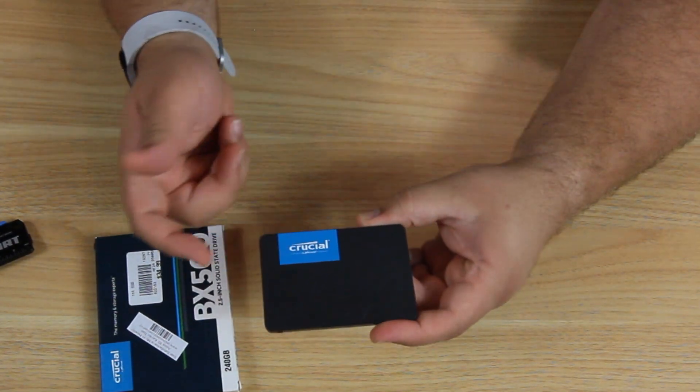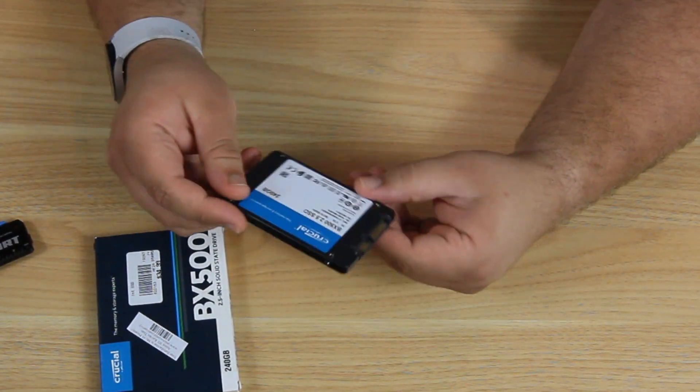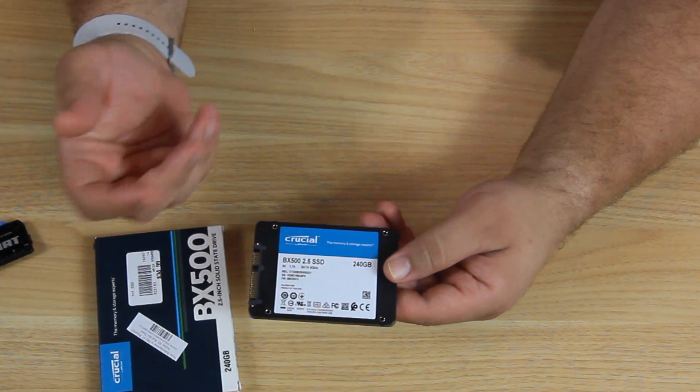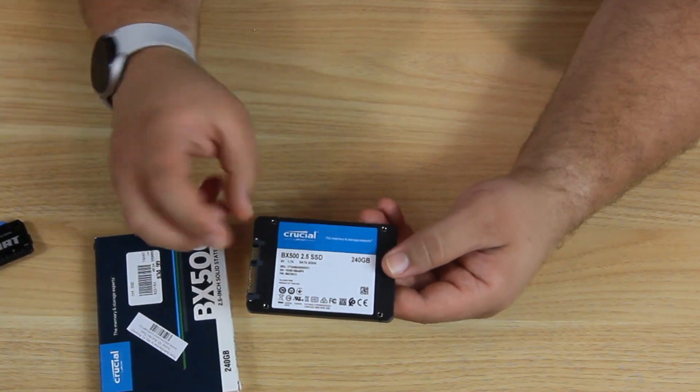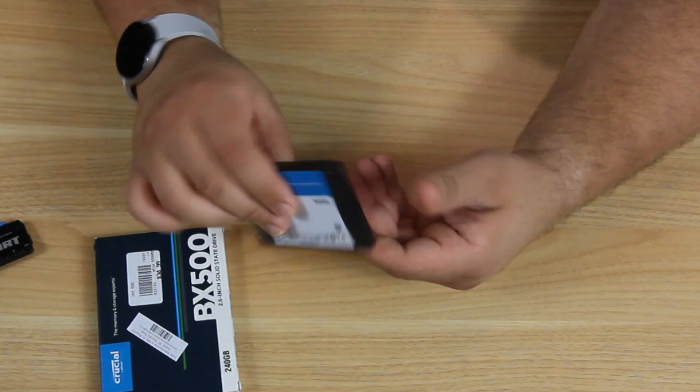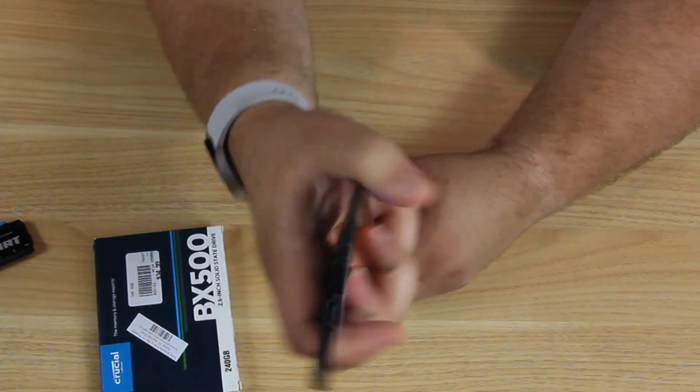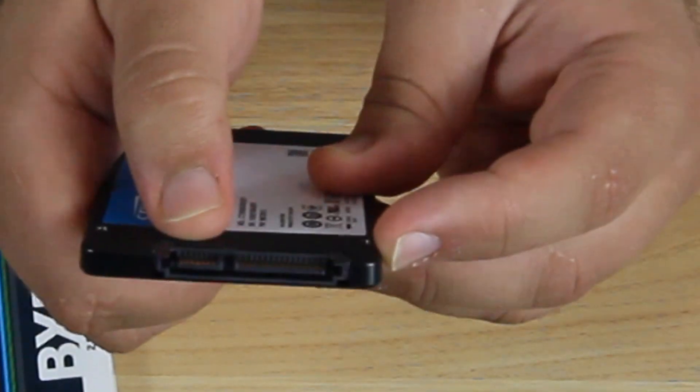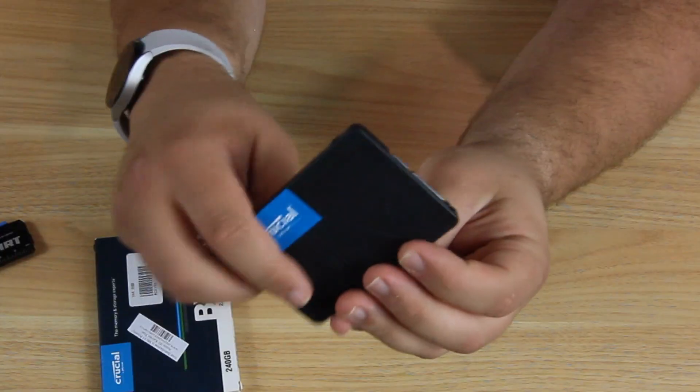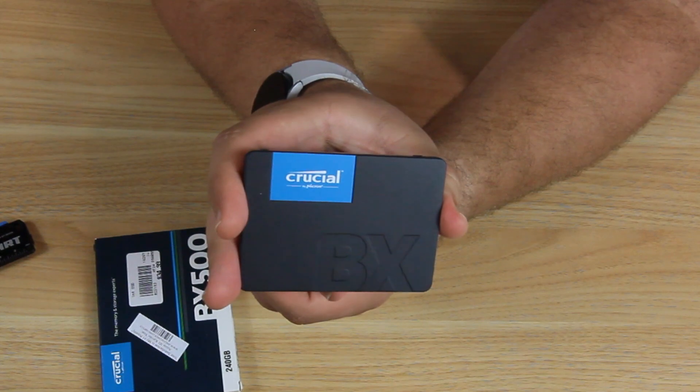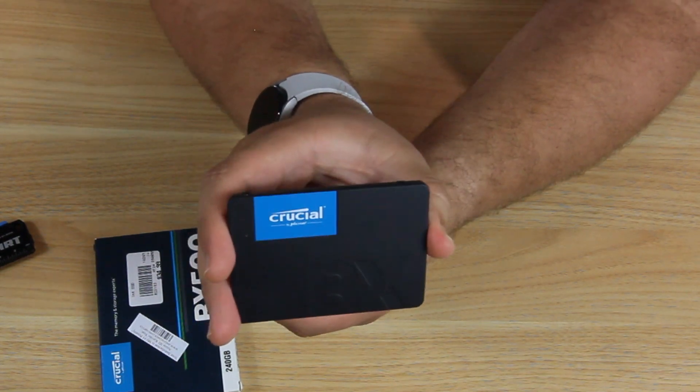On the top, we just have the brand name Crucial BX series. And on the back, there's some serial numbers and storage amount and the name. Over here is how it's connected. We have a SATA power and a SATA connector. Let's test this guy out and see what kind of performance we're going to get.